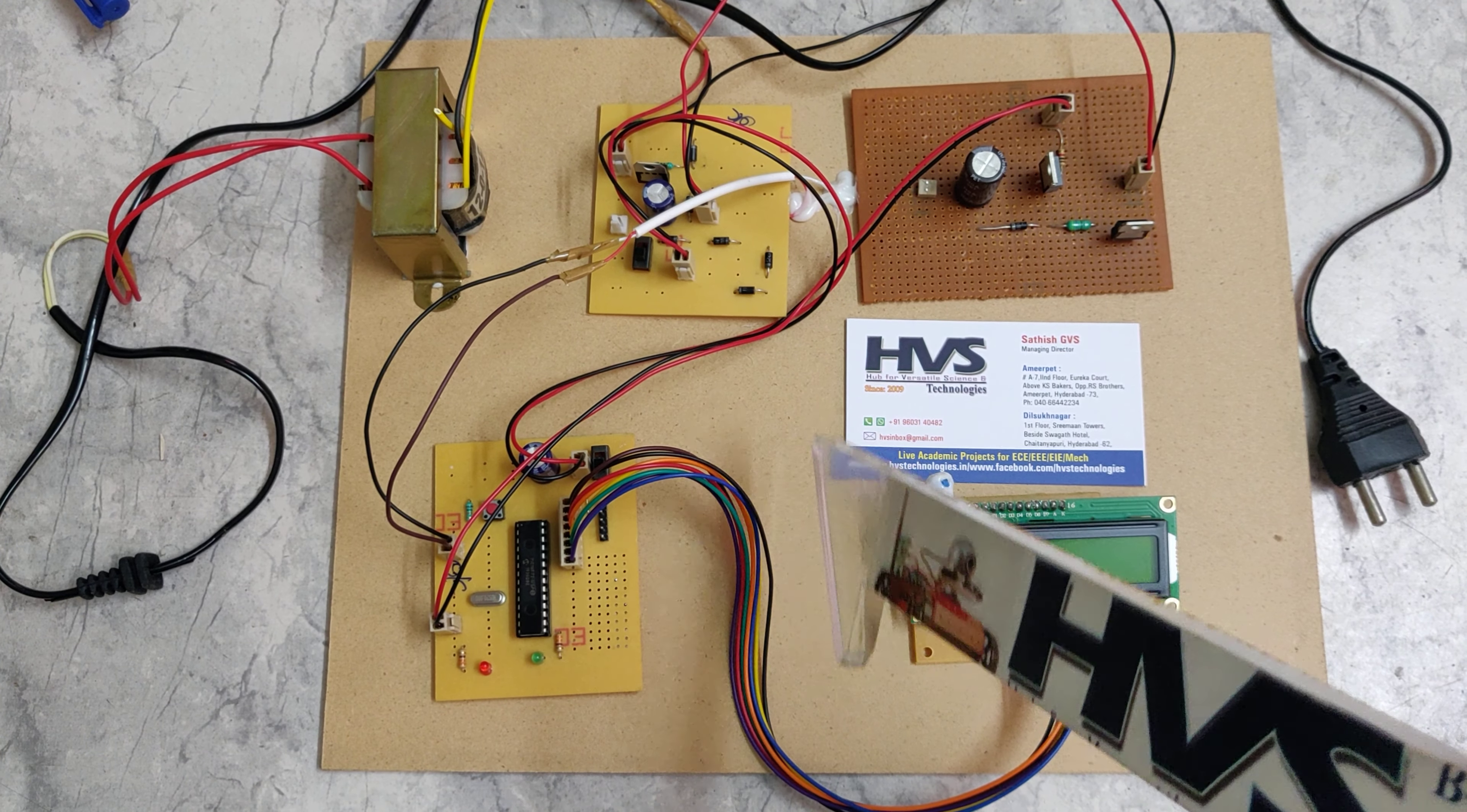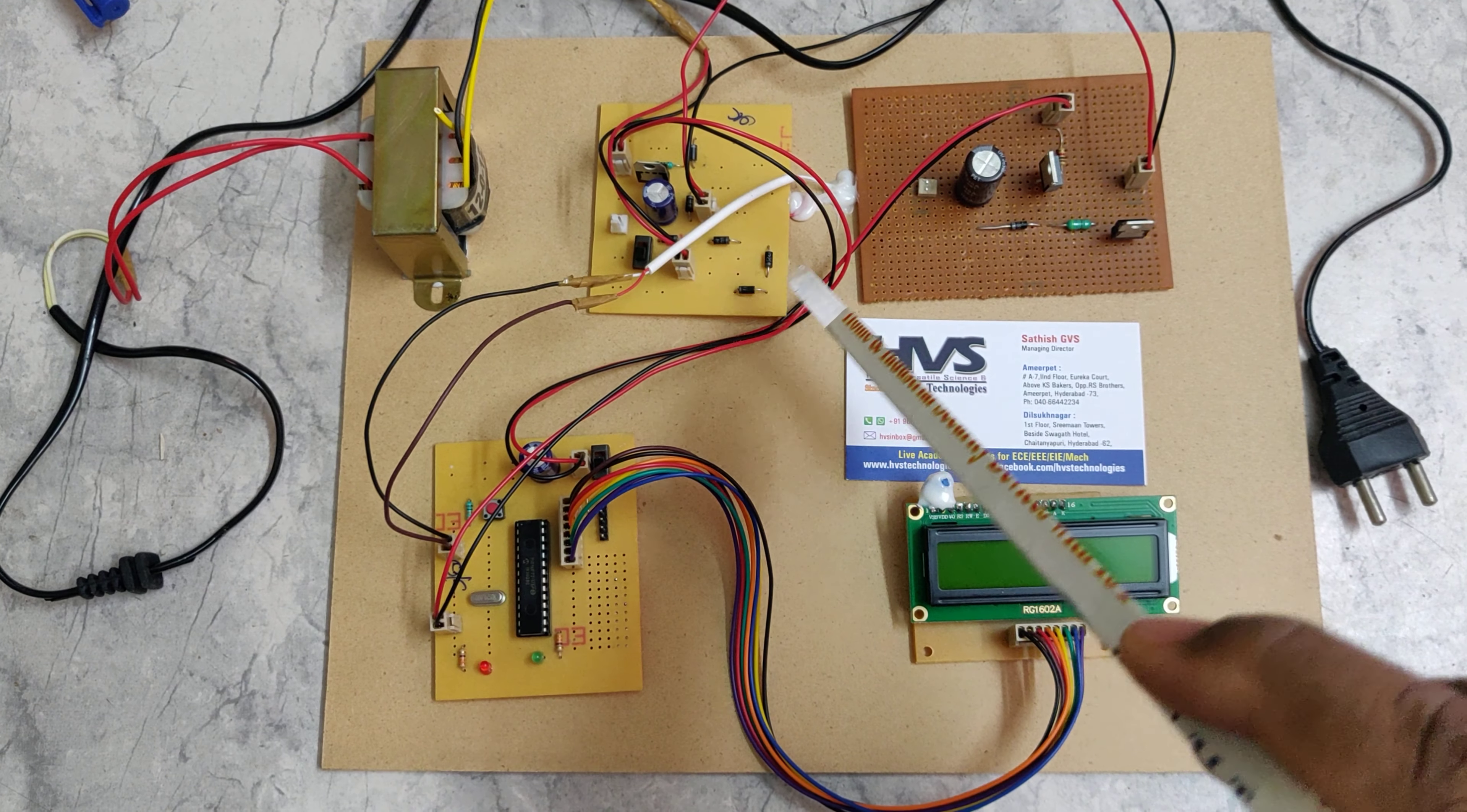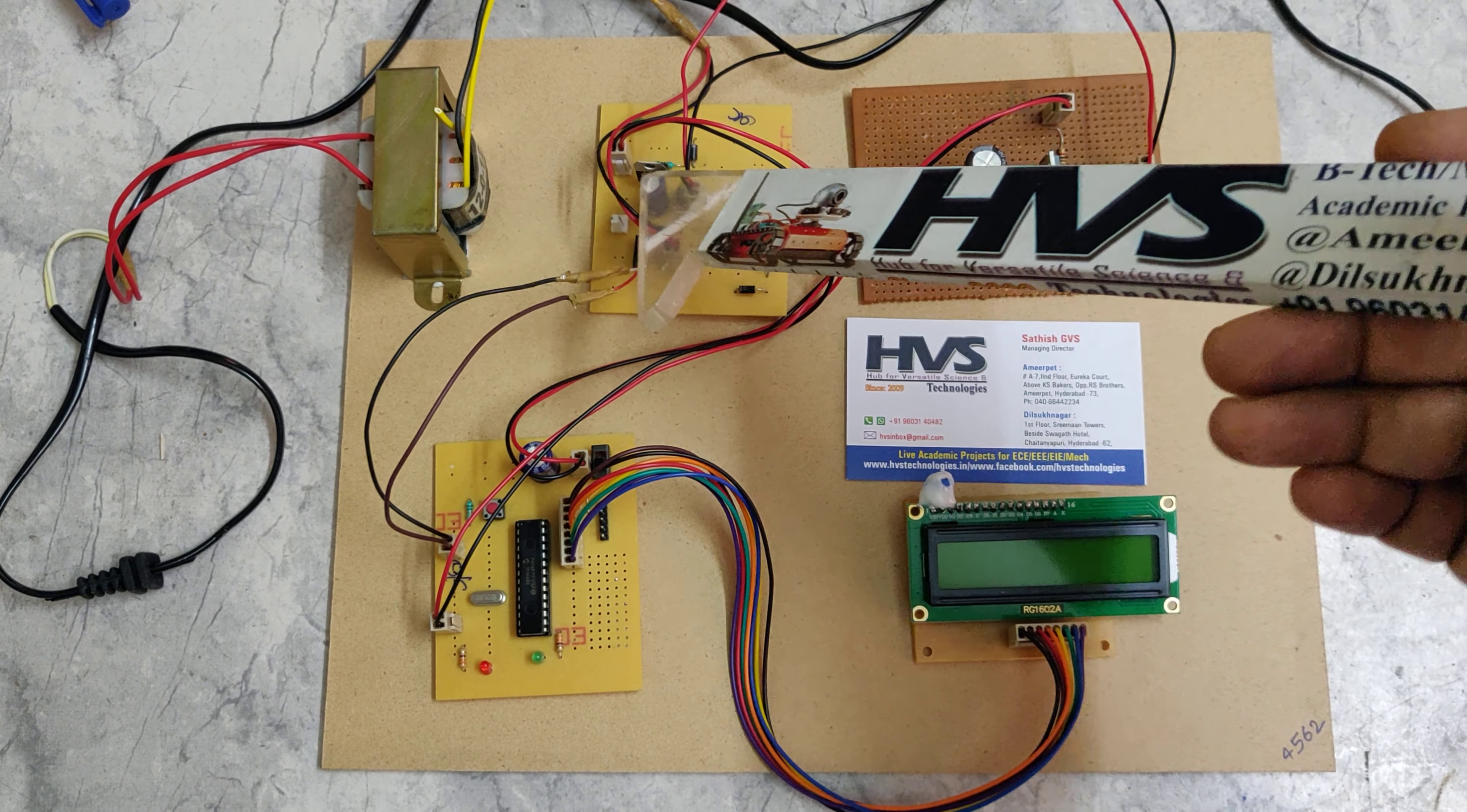After this there's a 1000 microfarad capacitor. After filtration, the pulsating DC is given as input to the 1000 microfarad capacitor, which converts the pulsating DC to pure DC.